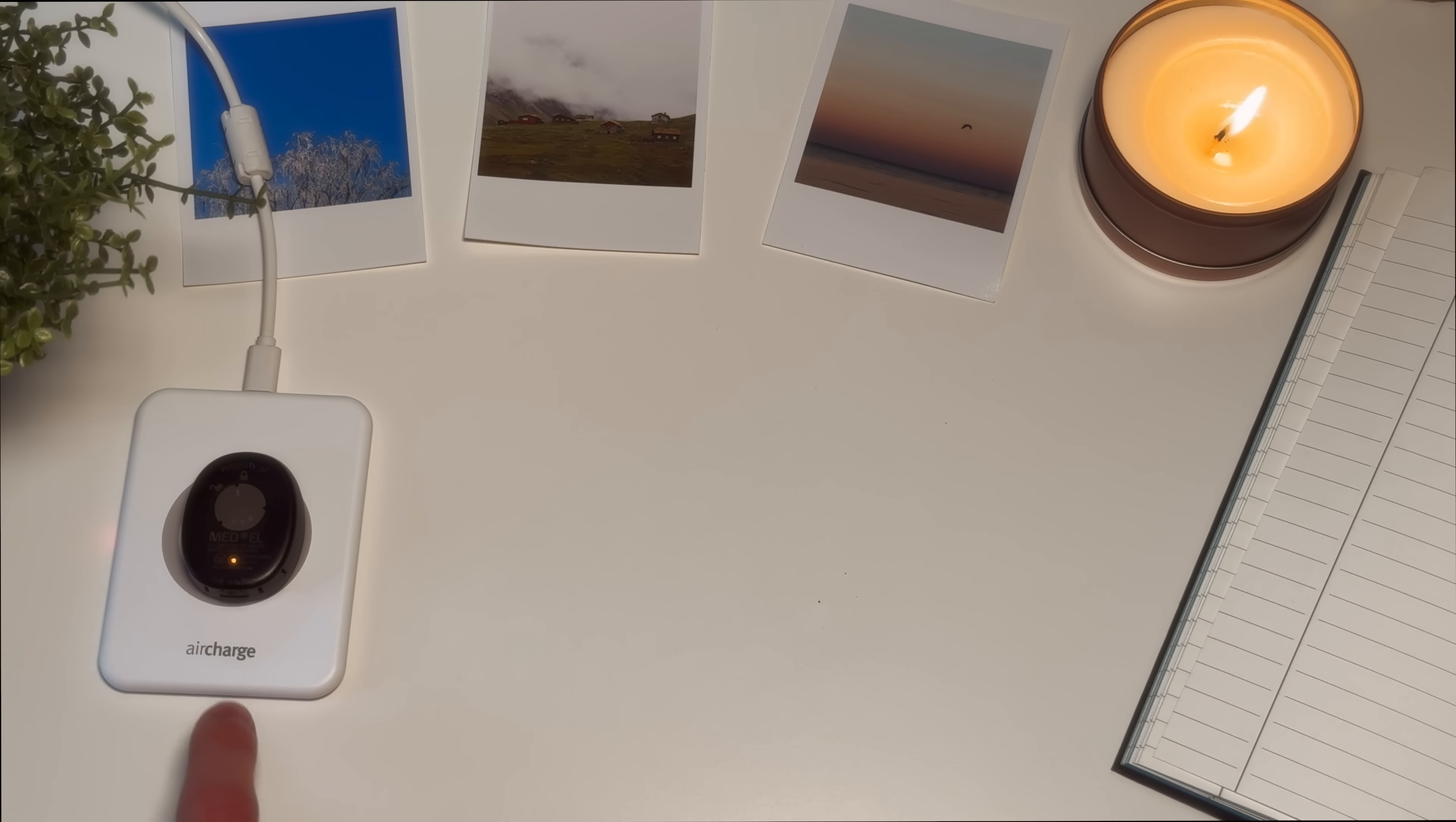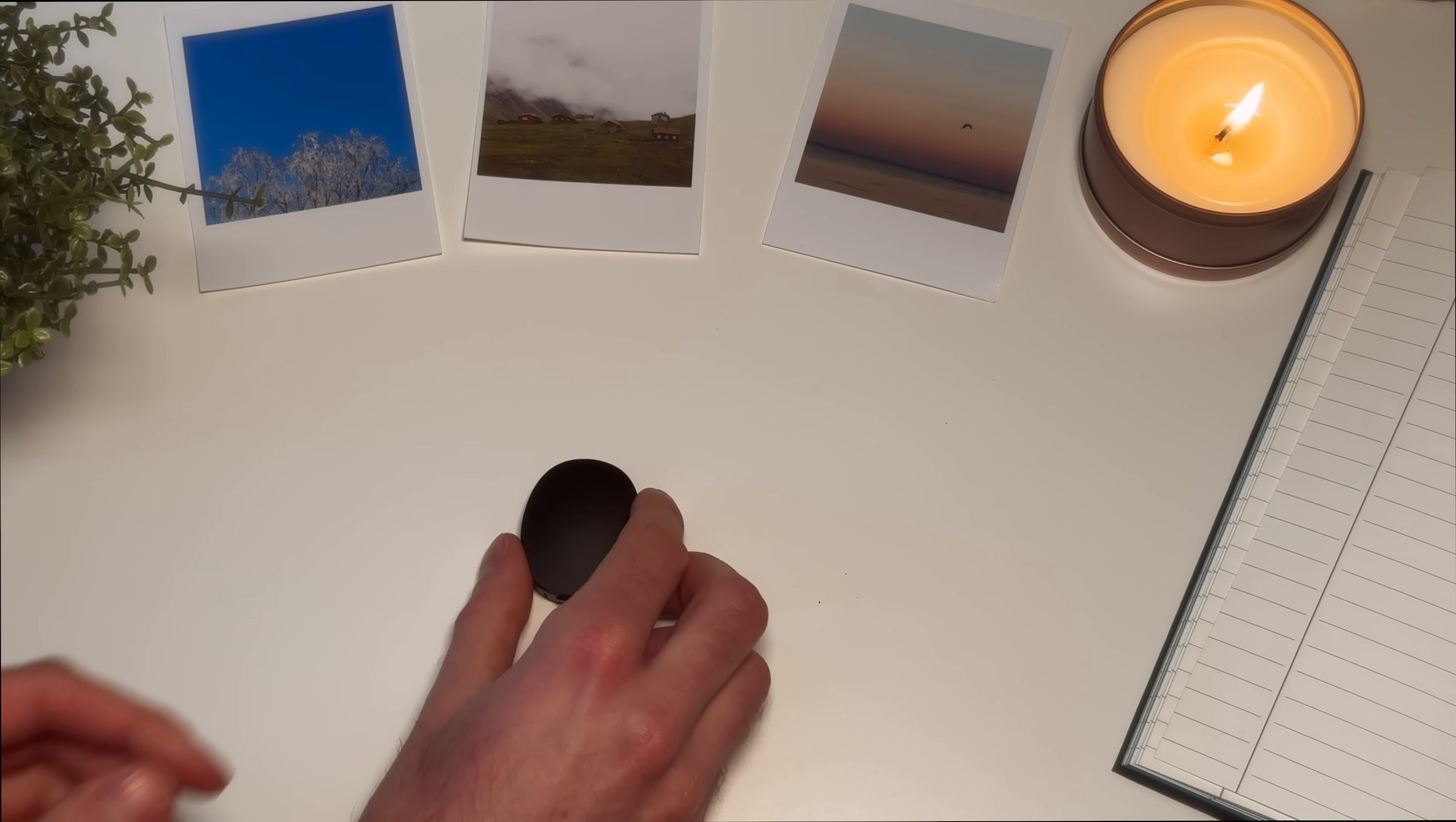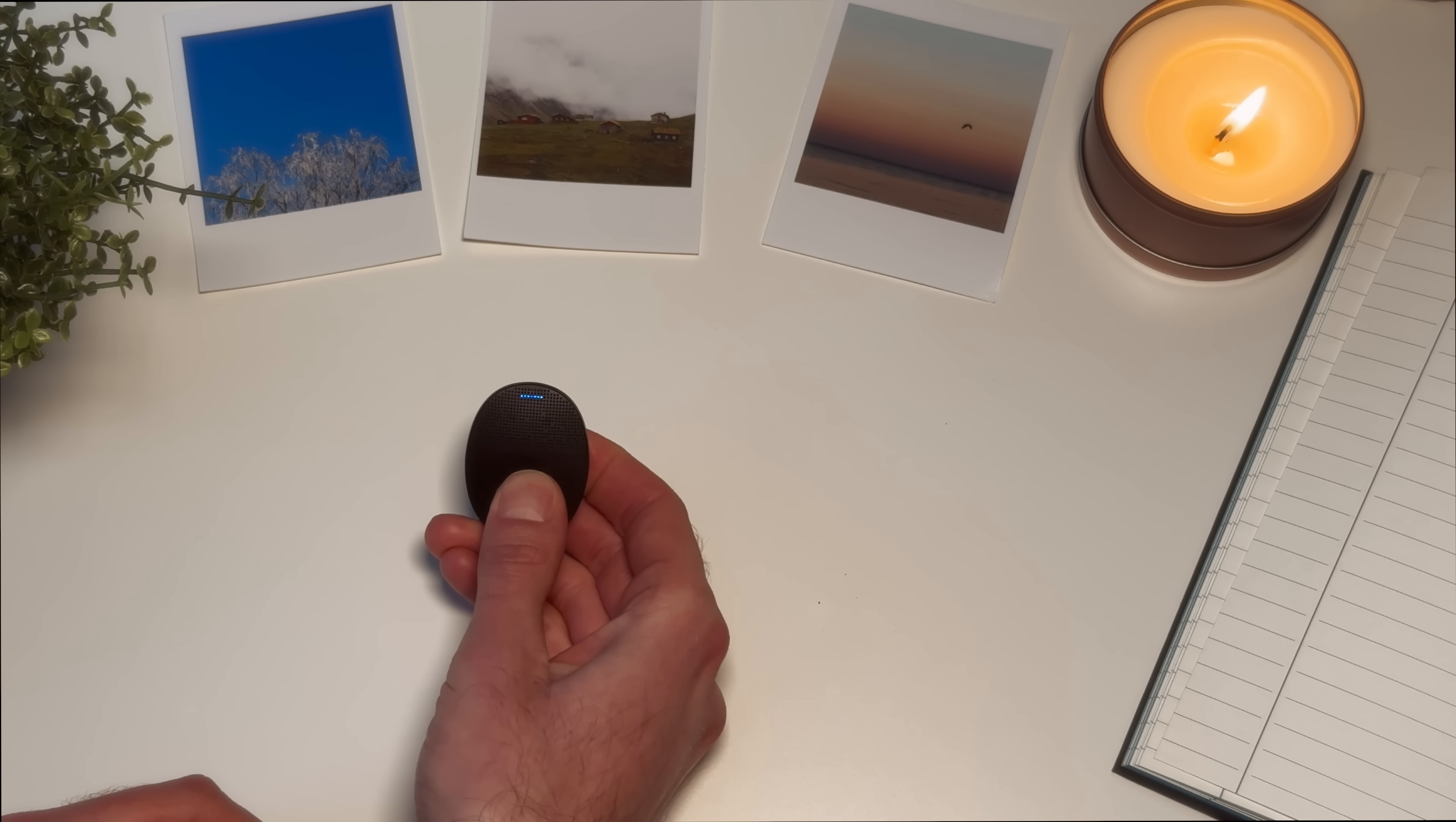The charging indicator light glows orange when RONDO 3 is charging. When the light goes off, RONDO 3 is charged. When RONDO 3 is switched on, the main indicator light will fade to white. The light will fade out when RONDO 3 is switched off.